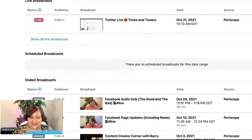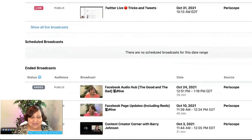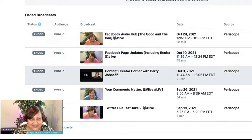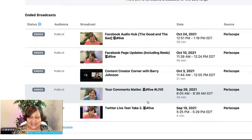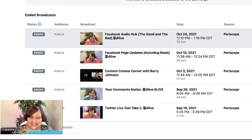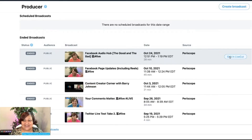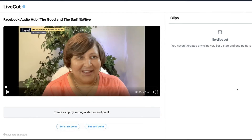Let's scroll down and you'll see some of my past broadcasts — I was live on Twitter all these days. One of my favorite things about this is that you can do what's called Edit in Live Cut, and I want you to see how you can create clips.